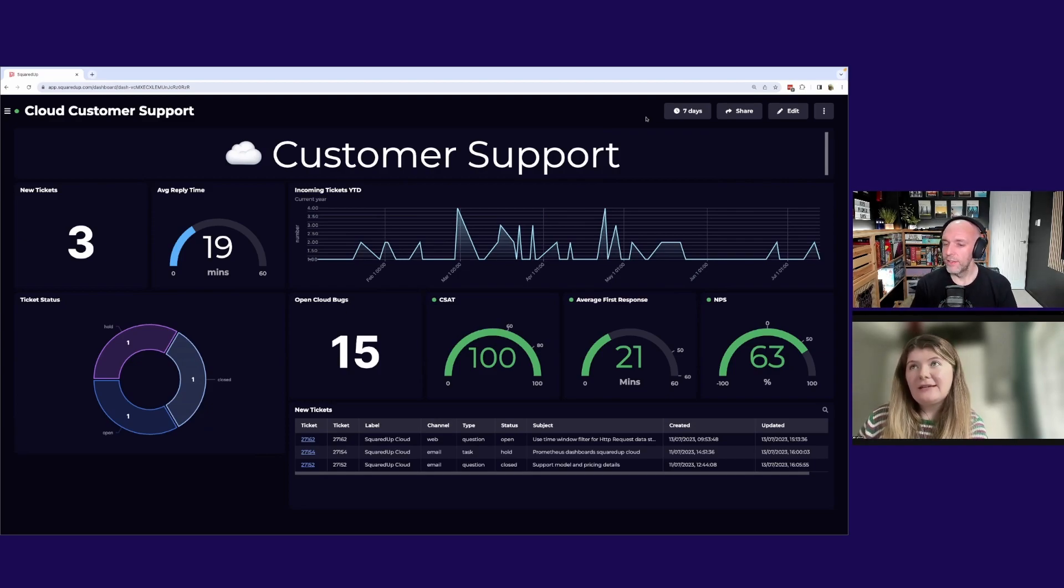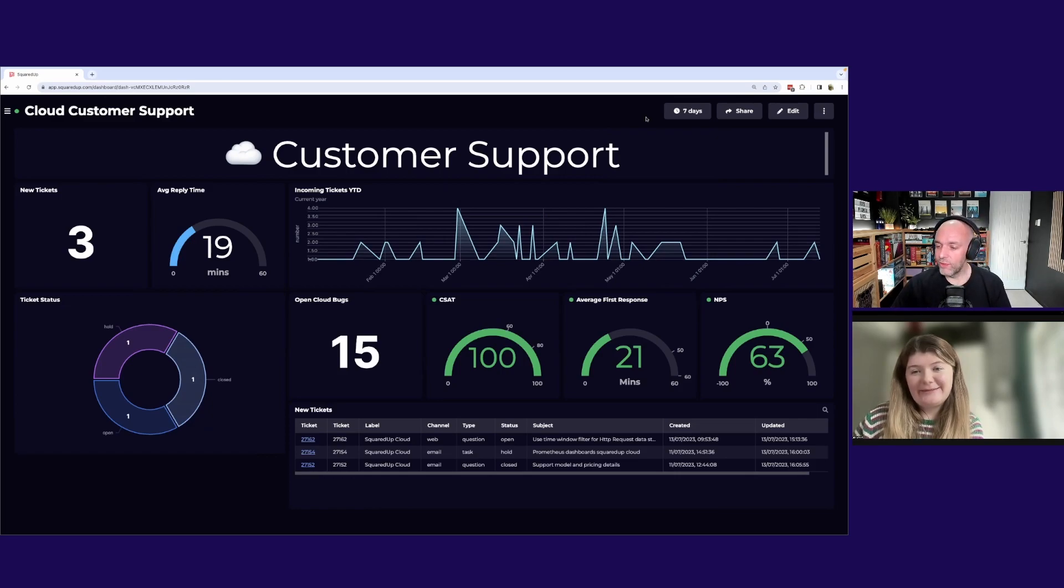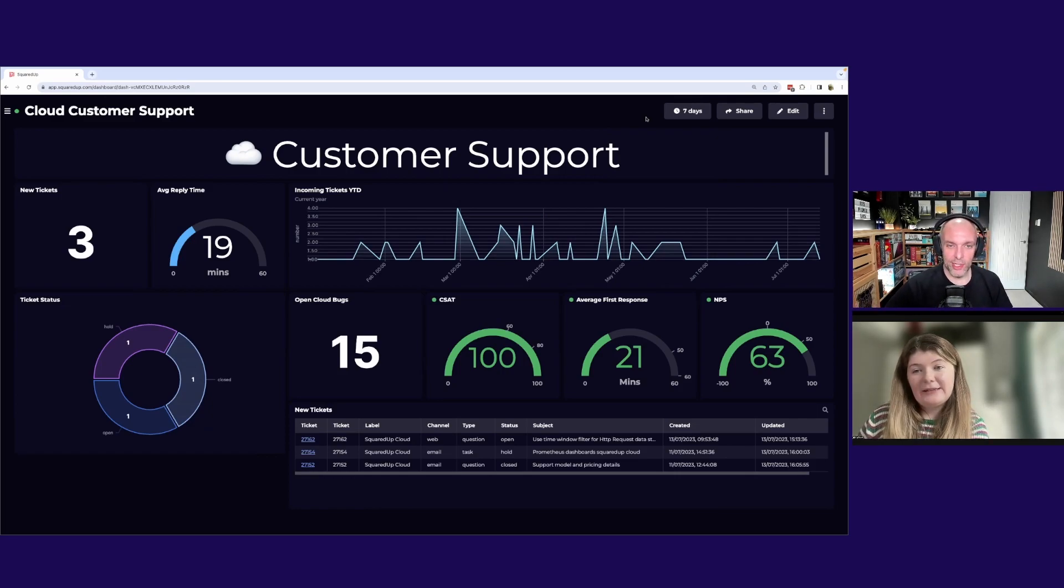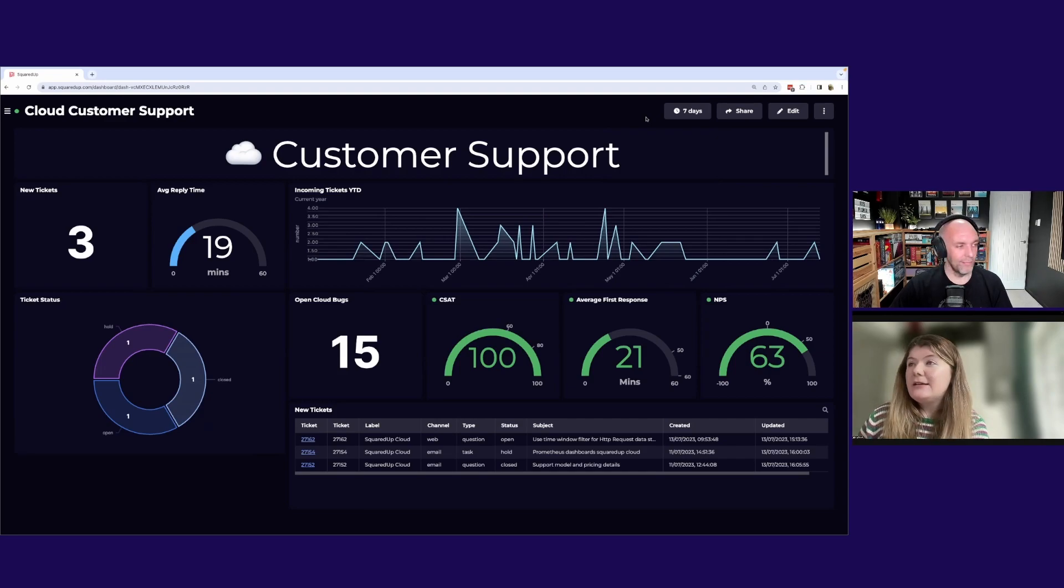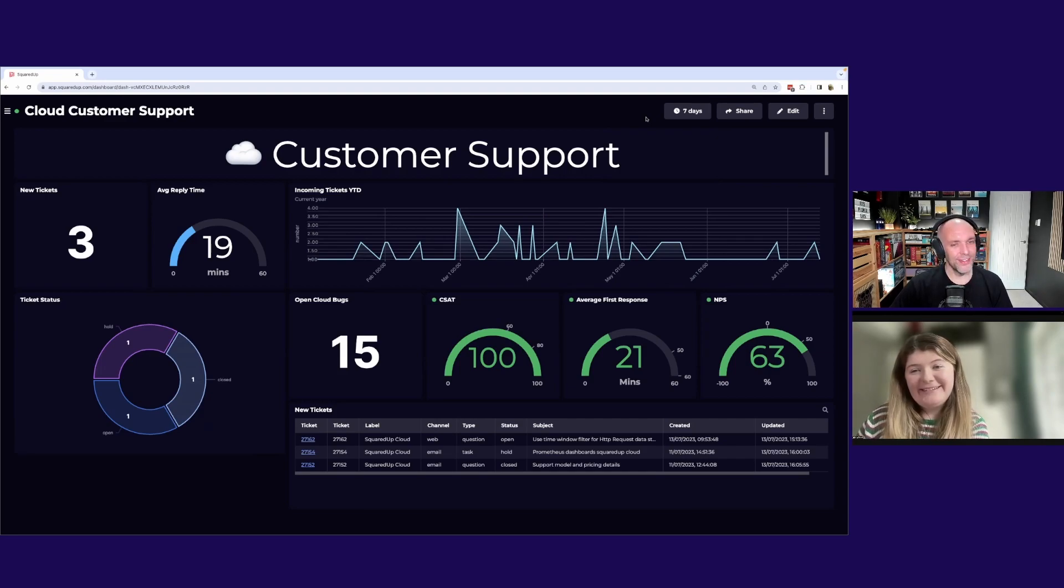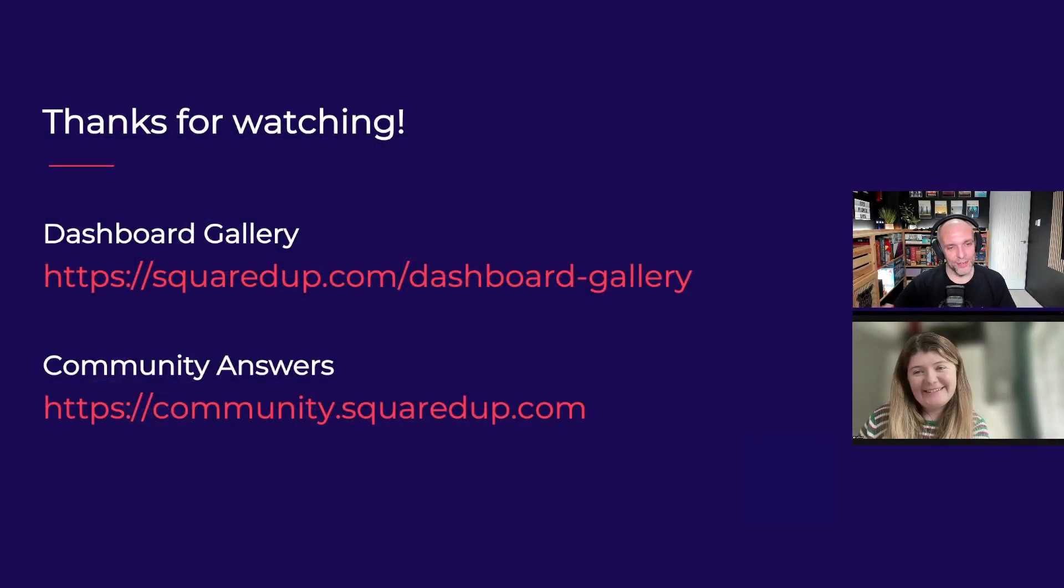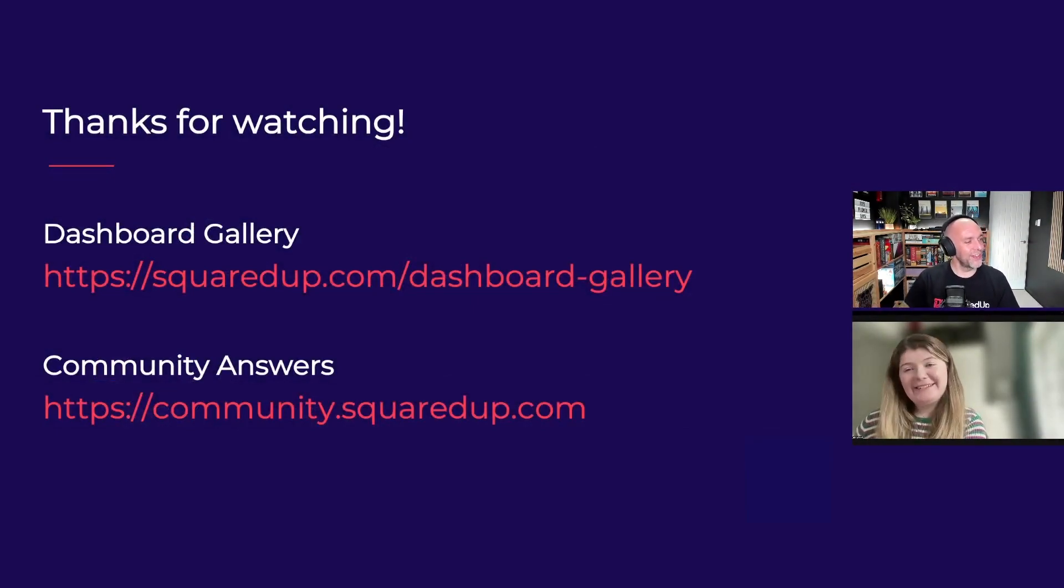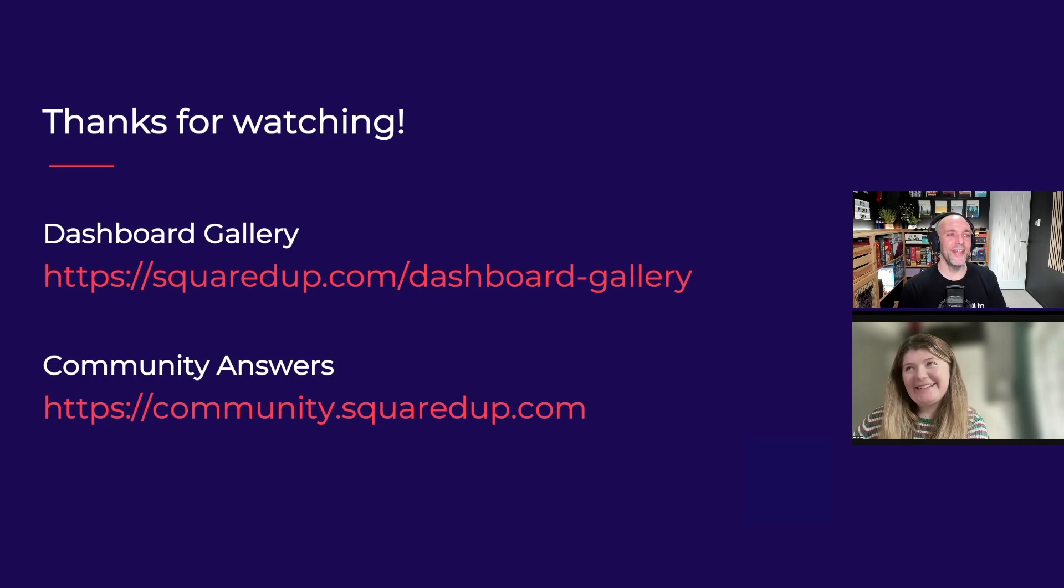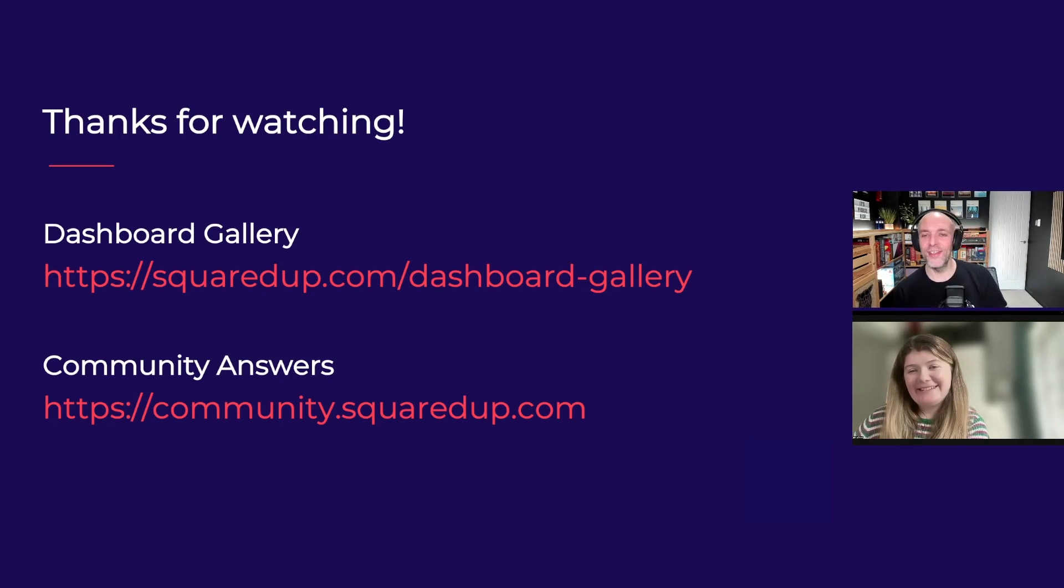Yeah. Is there anything else to call out on this dashboard or should I go ahead and wrap us up? Yeah, I think that's it. Good. All right. Well, thank you very much for joining me for your first visit to Dashboard Fridays. I am sure we'll get you back for another one.